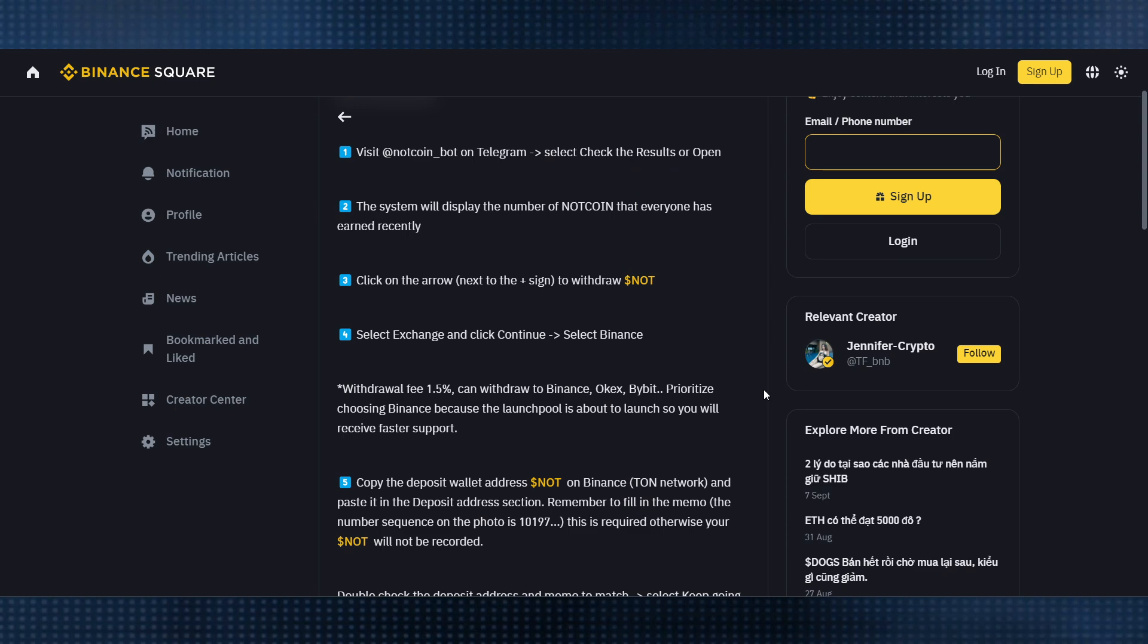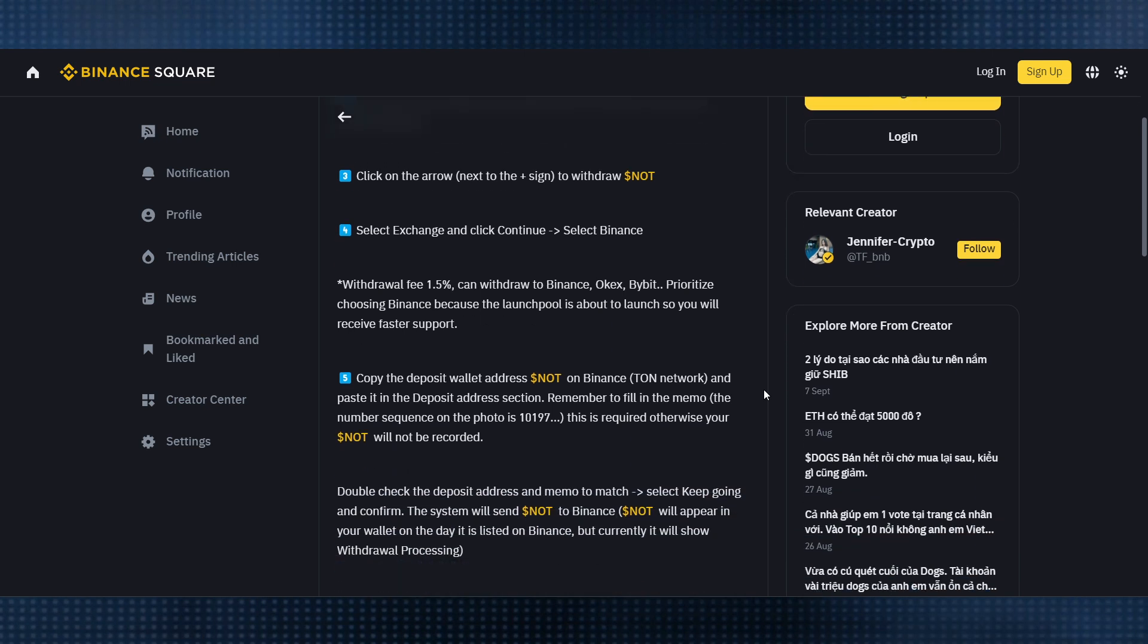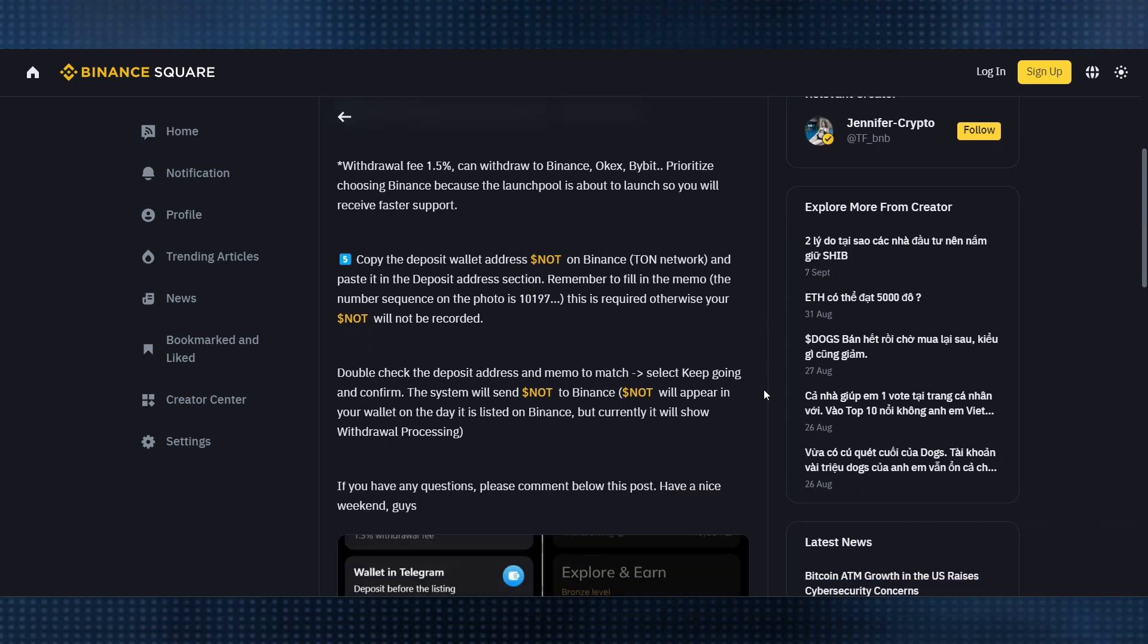Review the details and tap confirm to send the NotCoin. Wait for a few moments and then check your Binance account to confirm that the deposit has arrived. You can verify the transaction by checking the deposit history in your Binance account to ensure the NotCoin has been credited successfully.